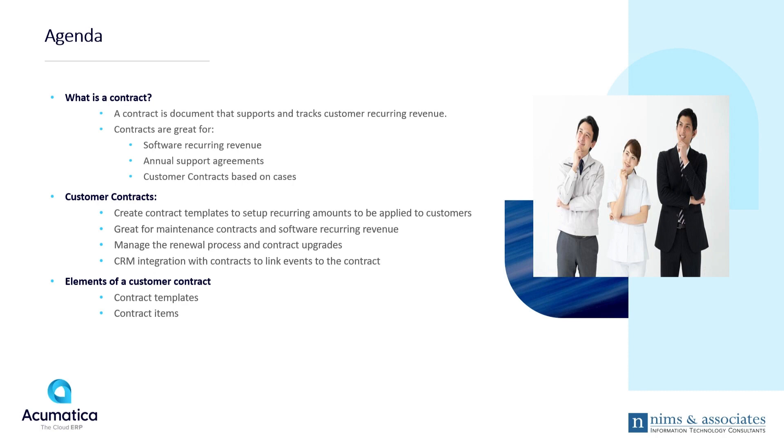Our agenda is to cover what the contract module does in Acumatica. The contract module in Acumatica is part of the finance system. It's a way of recording customer recurring revenue.